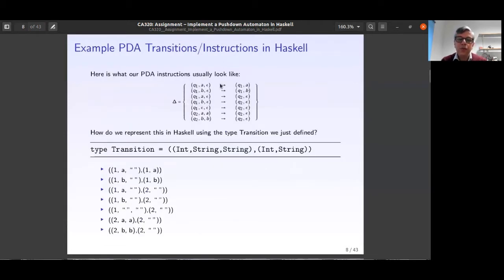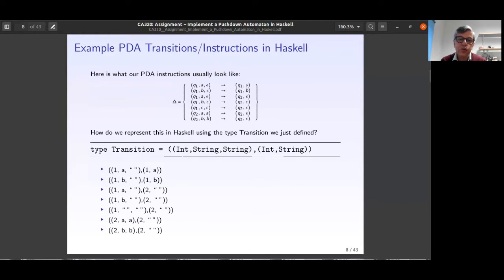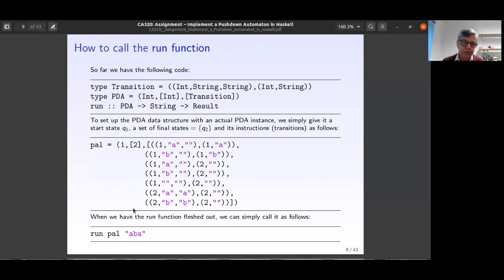If we have a PDA with instructions like that, how do we represent it using the Transition type? The first instruction: state 1 (q1), head of tape is 'a', stack is empty, go to state 1, push 'a'. All these instructions can be represented using the type definition for Transition: parent state, head of tape, top of stack, new state, new top of stack.